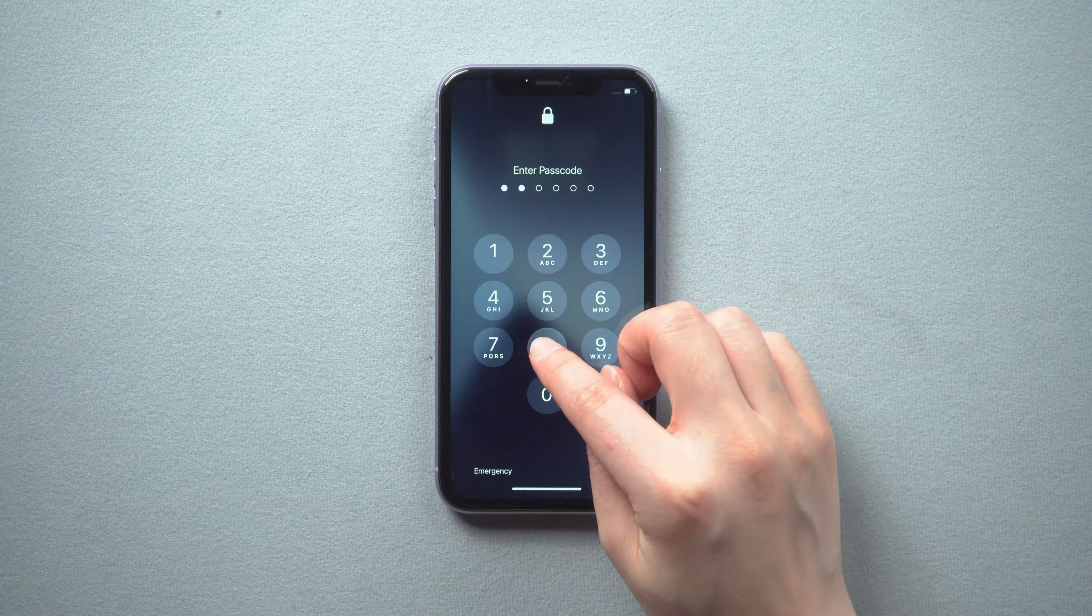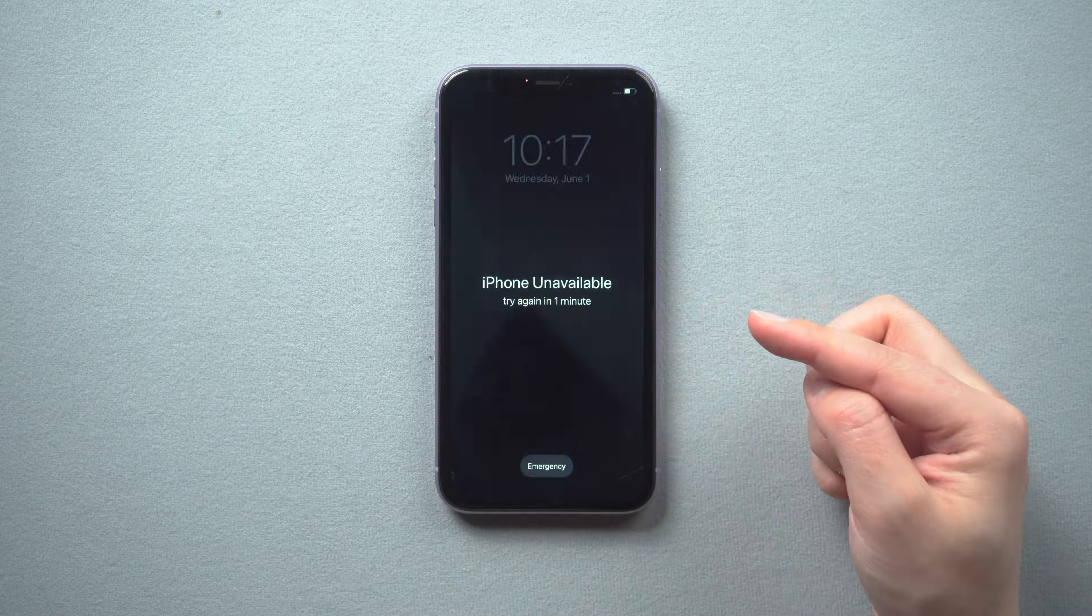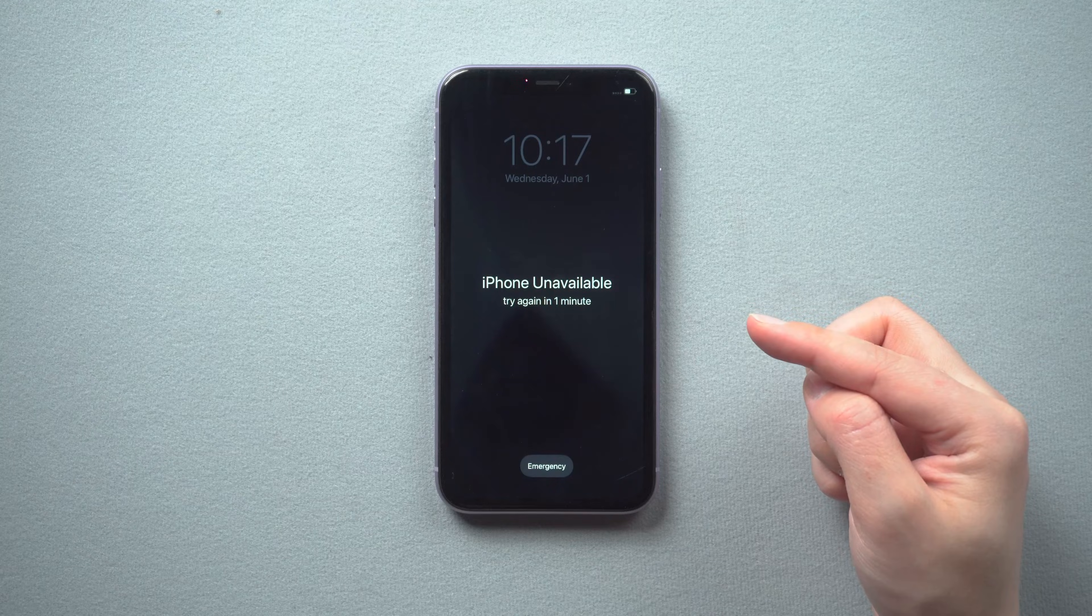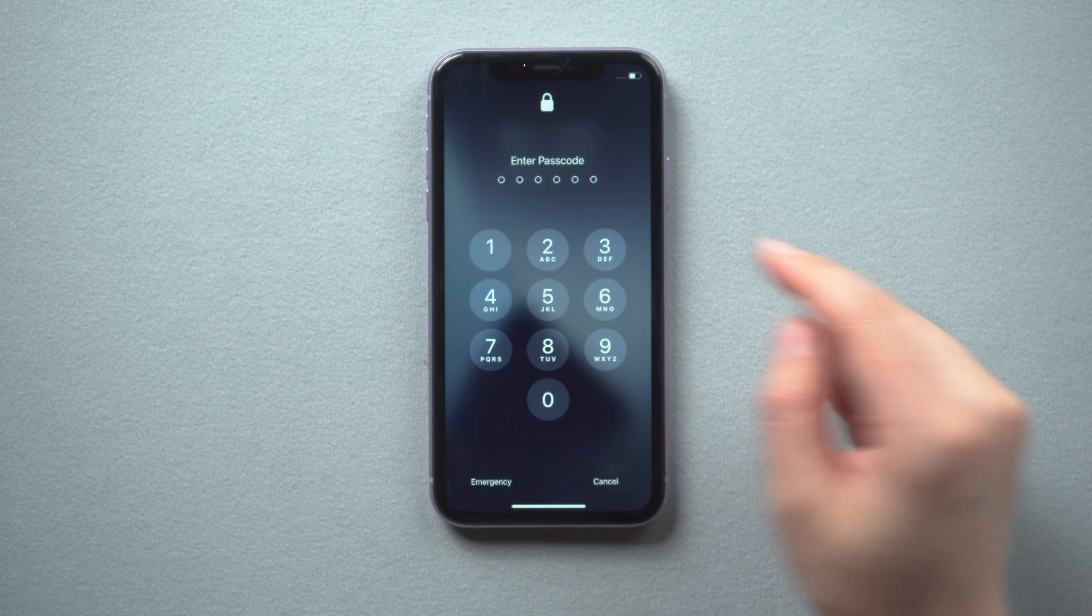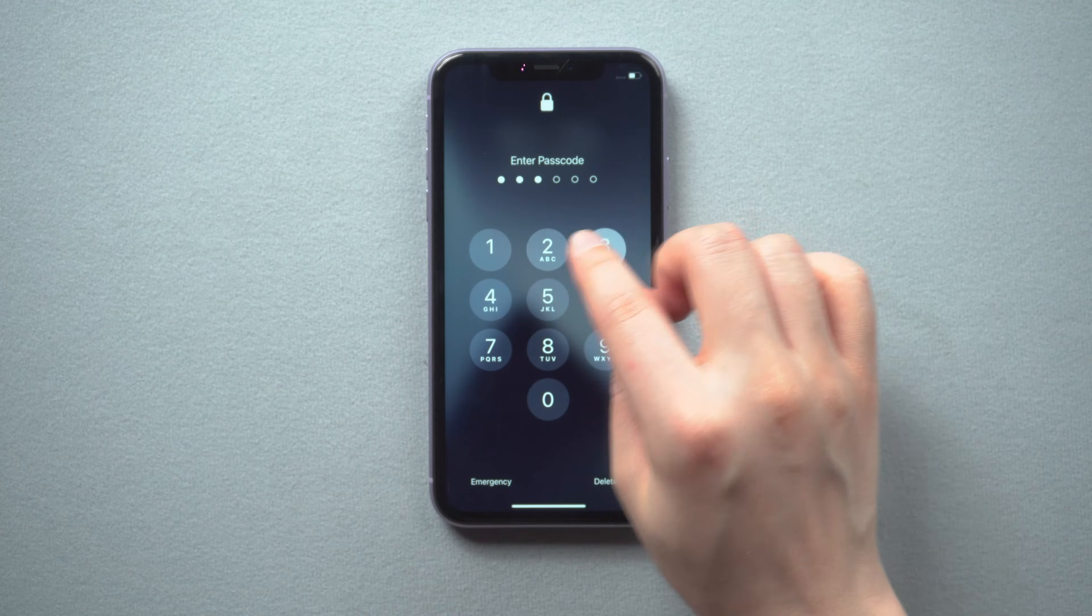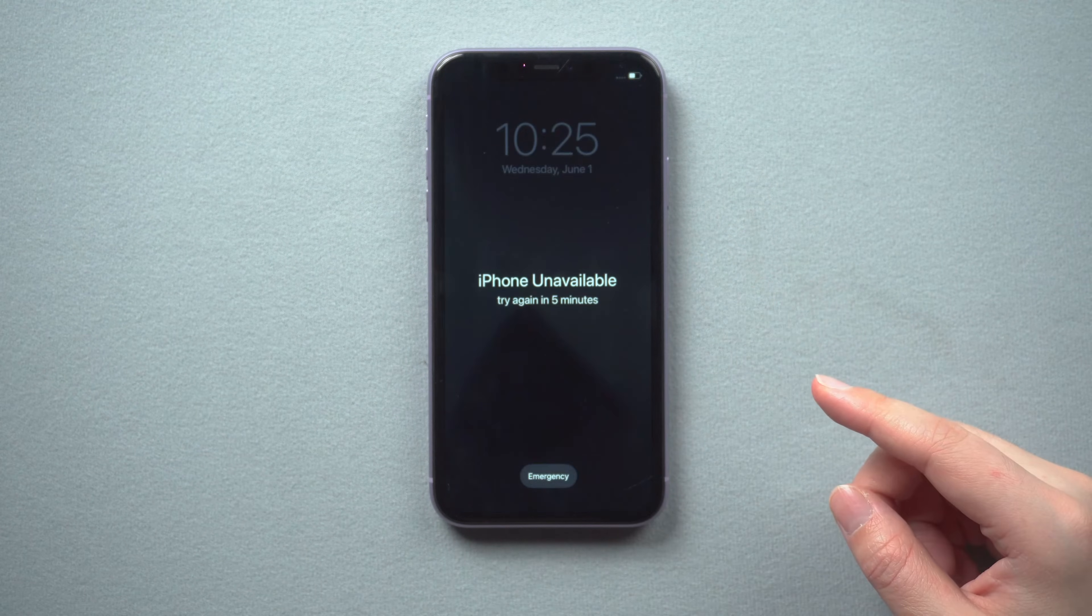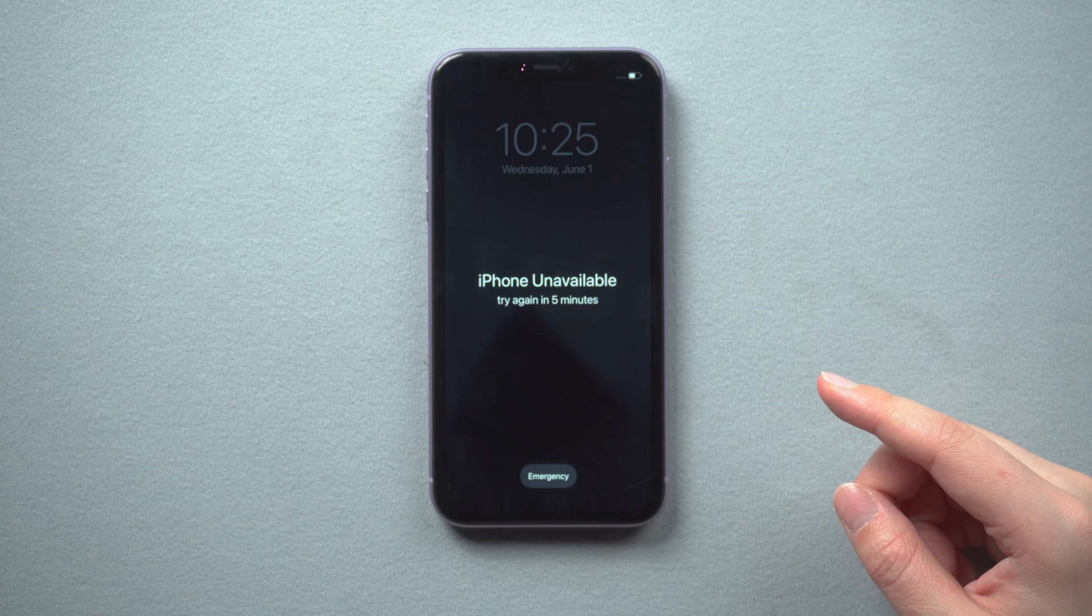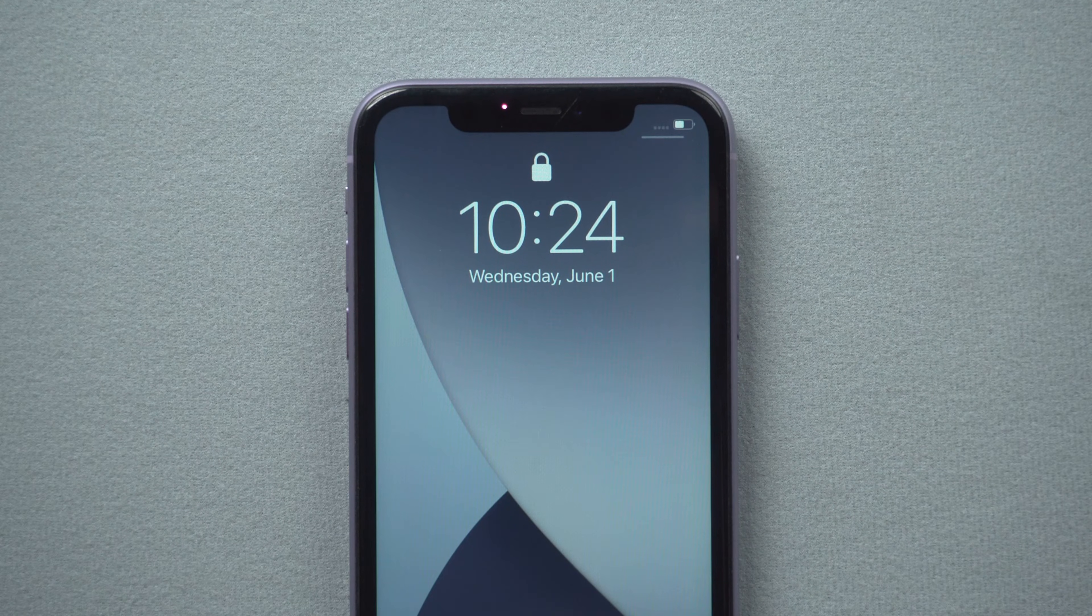What's up guys, welcome back to the Tenorshare channel. If you can't remember your iPhone passcode and try to erase it from the screen or in Find My iPhone, you'll find that you can't until it connects to Wi-Fi.